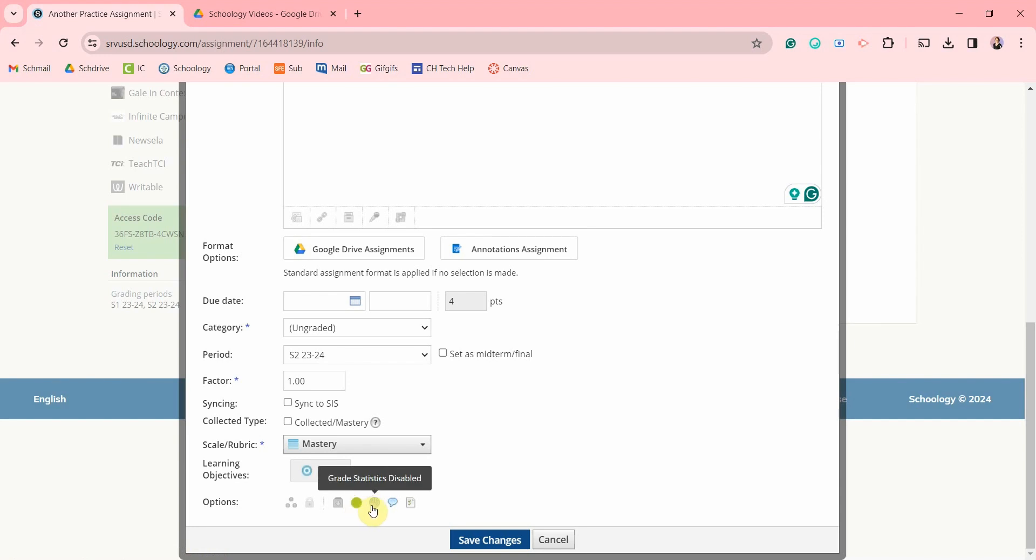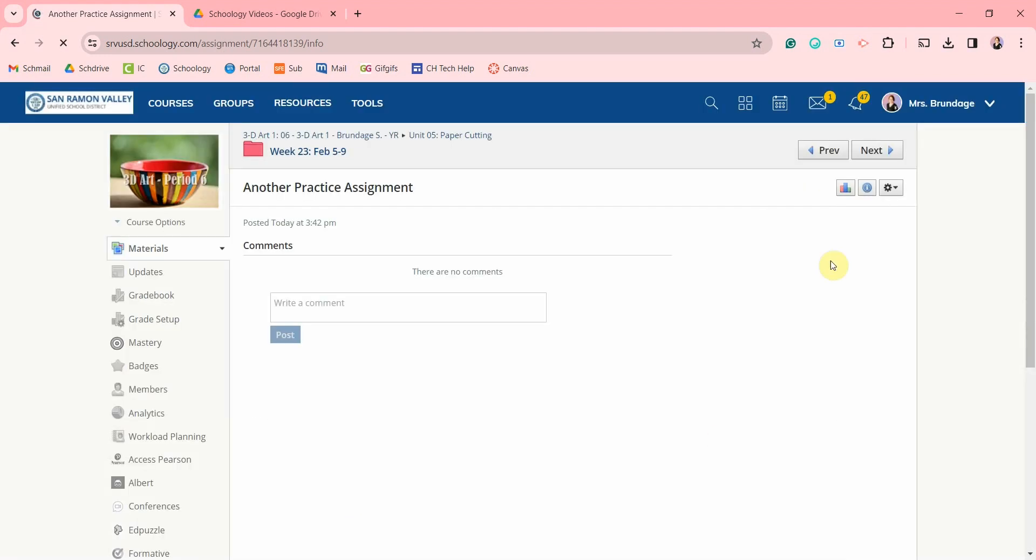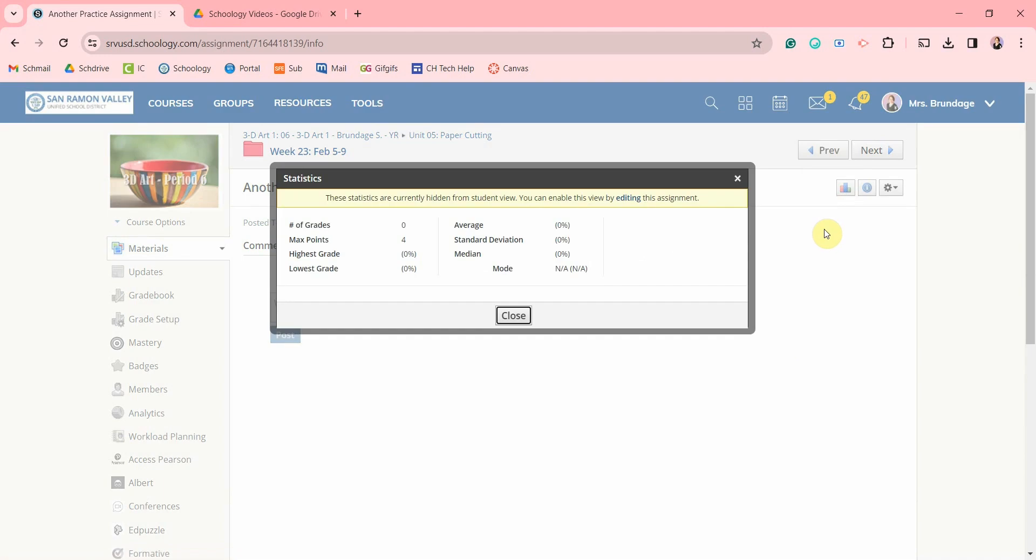You can let students see the statistics for this assignment, which is similar to what you would see here for example, including the highest and lowest scores, the mean, median, mode, and standard deviation.